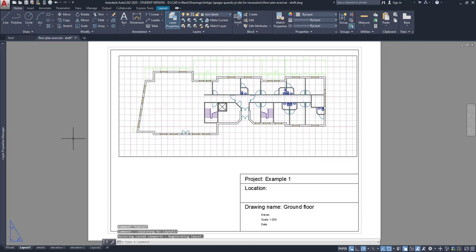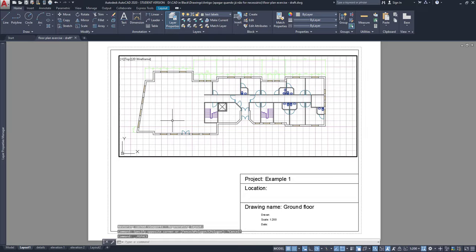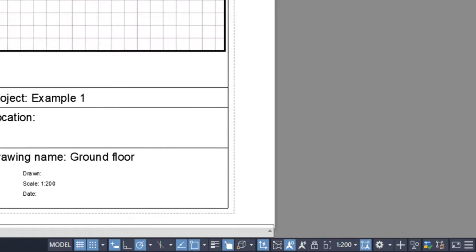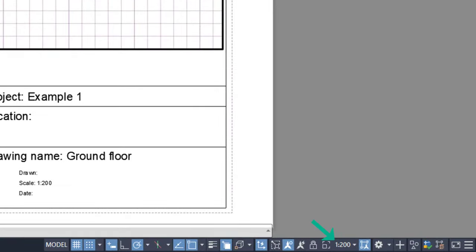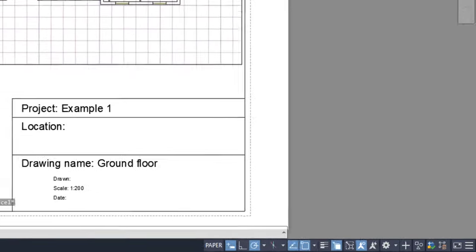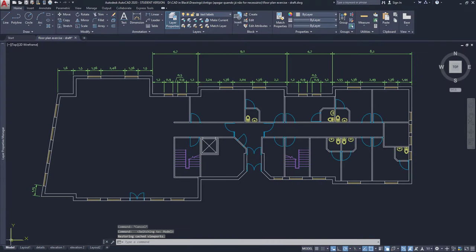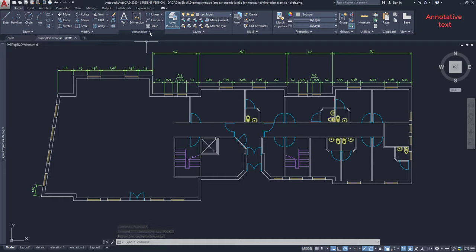This is the procedure. First, check out the scale of the viewport. Double click inside here and I can see it as 1 per 200. Then switch to the model tab. On the home tab, go to the annotation panel.